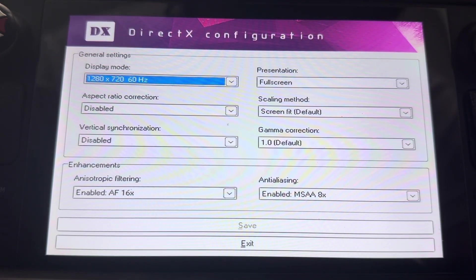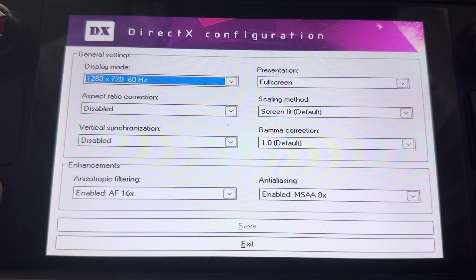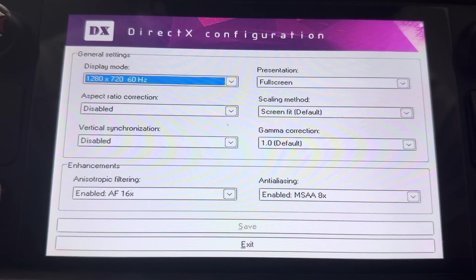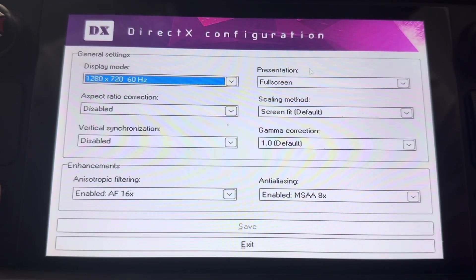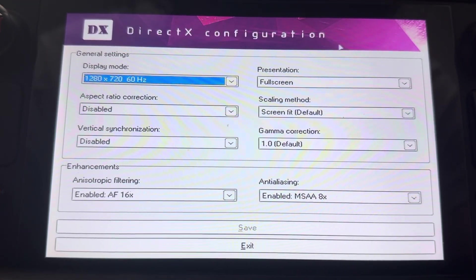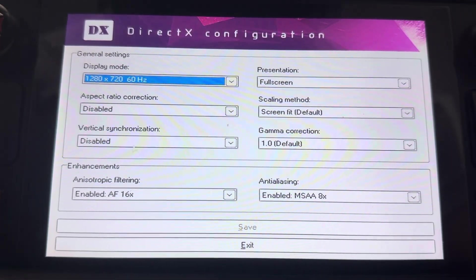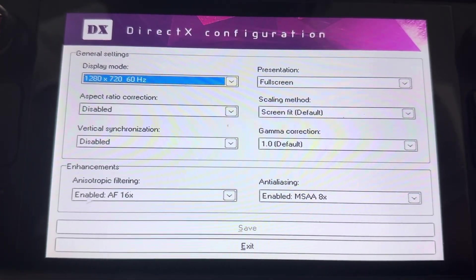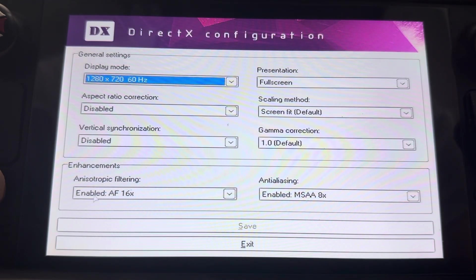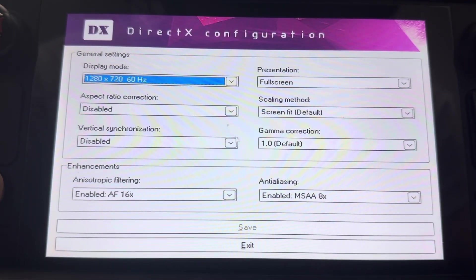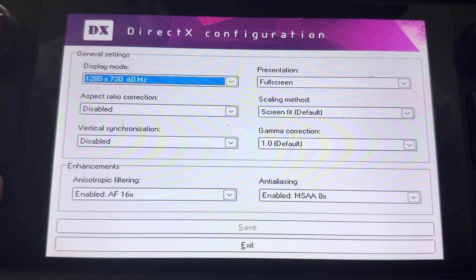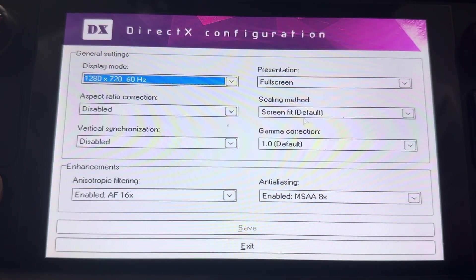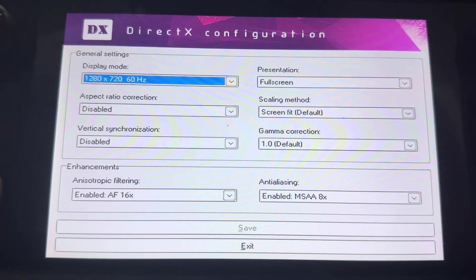So for resolution, you're going to want to put it to 720p, as you can see here. And then for your presentation, you put it on full screen. You disable this aspect correction, disable that, screen, fit the screen, make sure that's on.